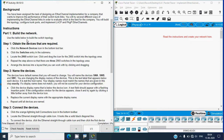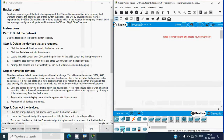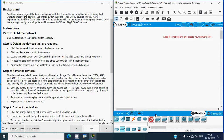In Part 1, Step 1, obtain the required devices. Click the Network Devices icon in the bottom toolbar, then click the Switches entry in the sub-menu. Locate the 2960 switch icon. In our Packet Tracer, we'll choose Network Devices, go to Switches, and select the 2960 series switch. Press Ctrl and click the switch to add multiple devices, so that there are three 2960 series switches in the topology area.